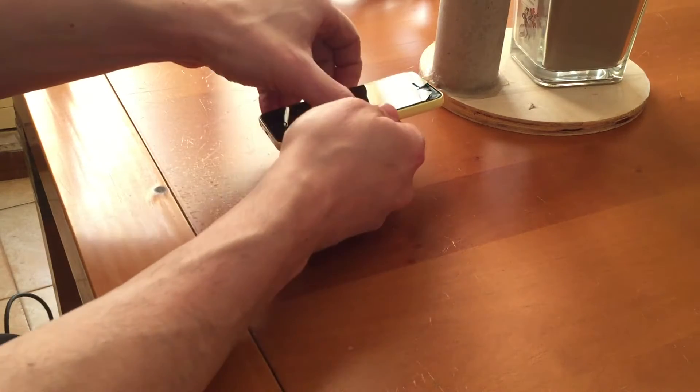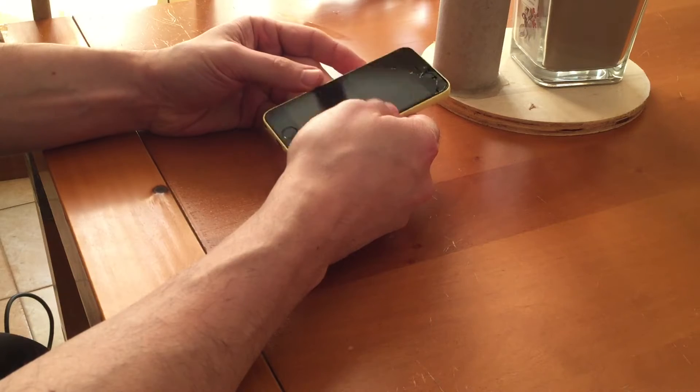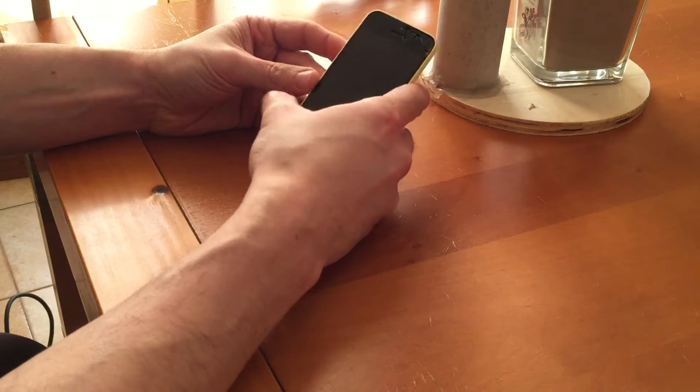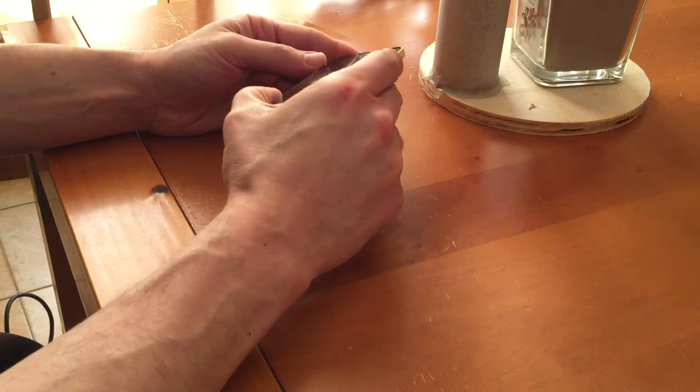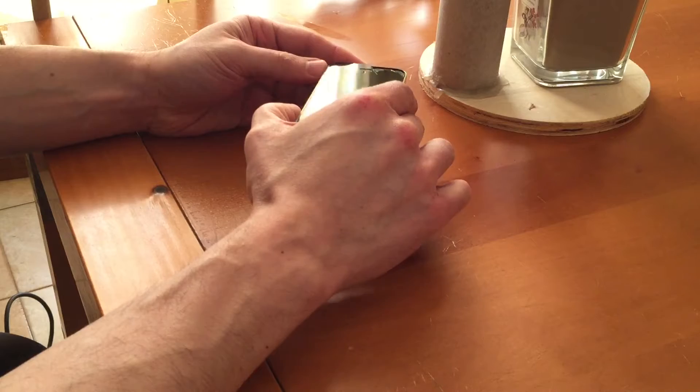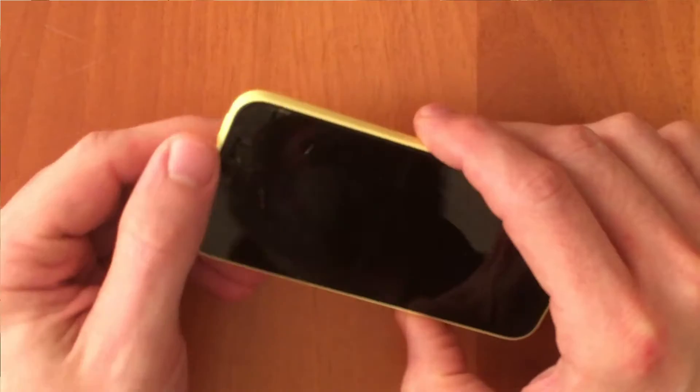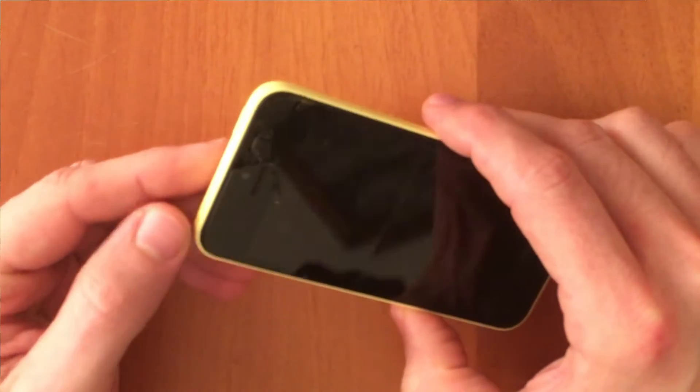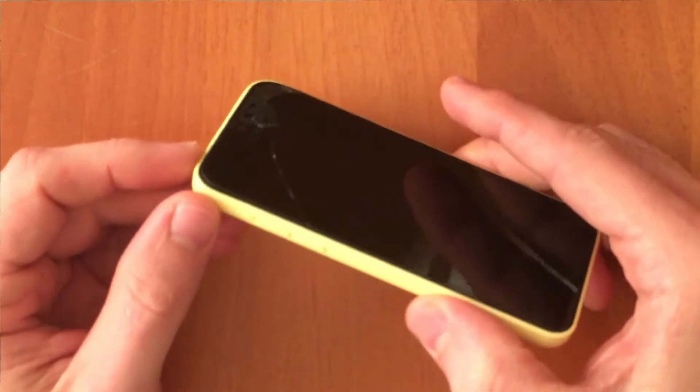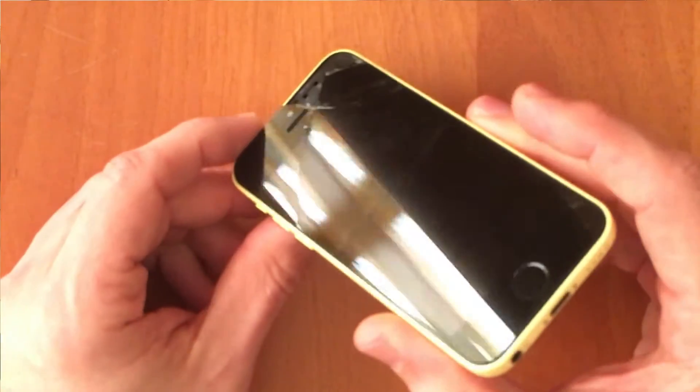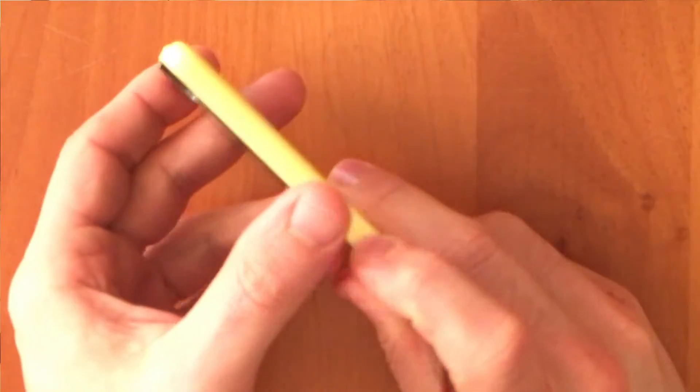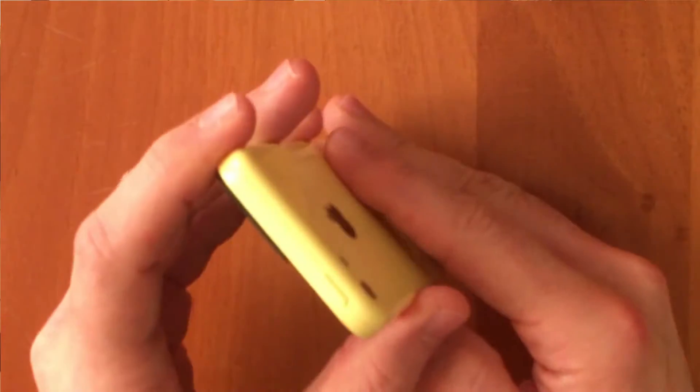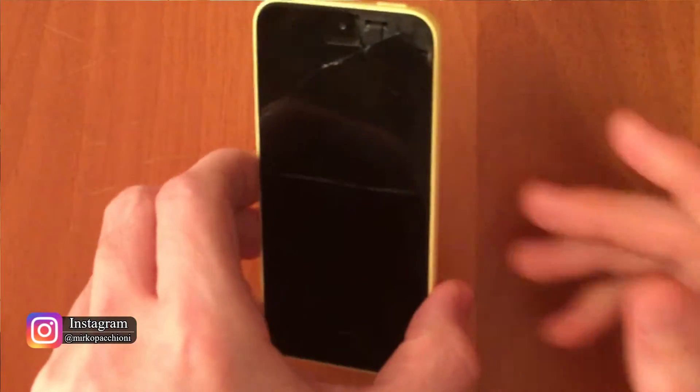iPhone 5c. This phone belongs to a friend. He used it for work and he dropped it. The glass is broken at the top and it has a crack more or less in the middle. Never turned it on since then. He asked me if I can do something for this smartphone. Let's see.